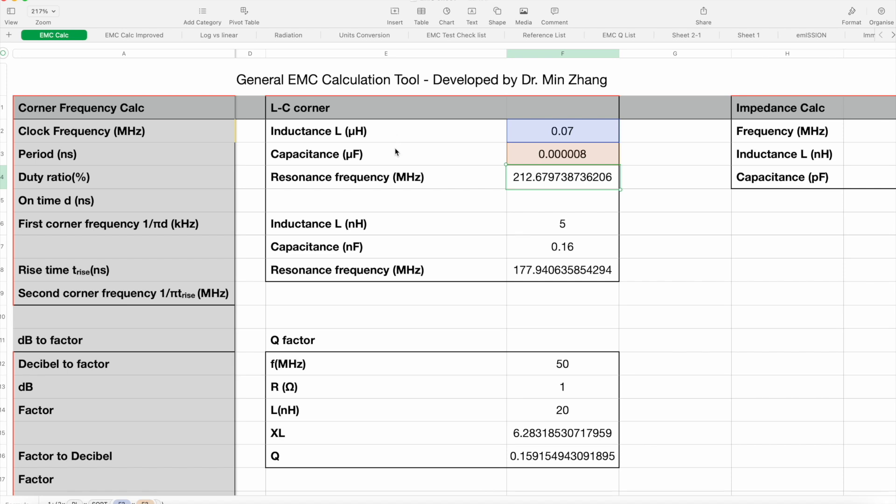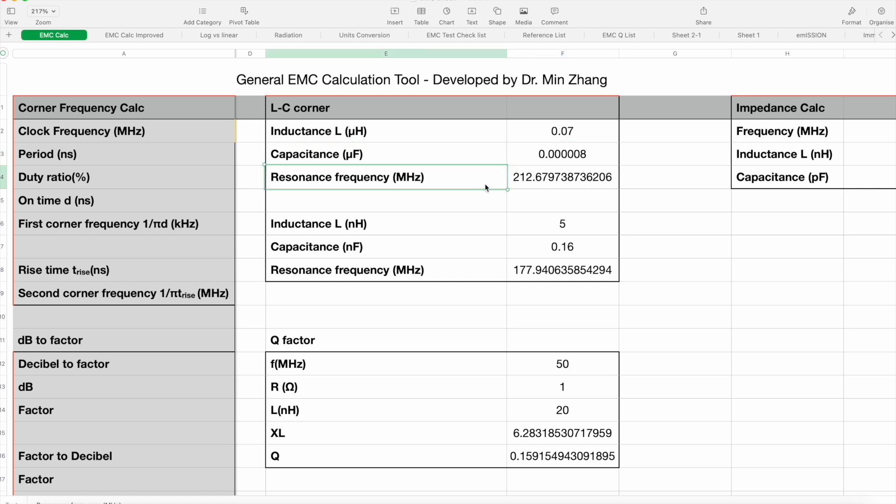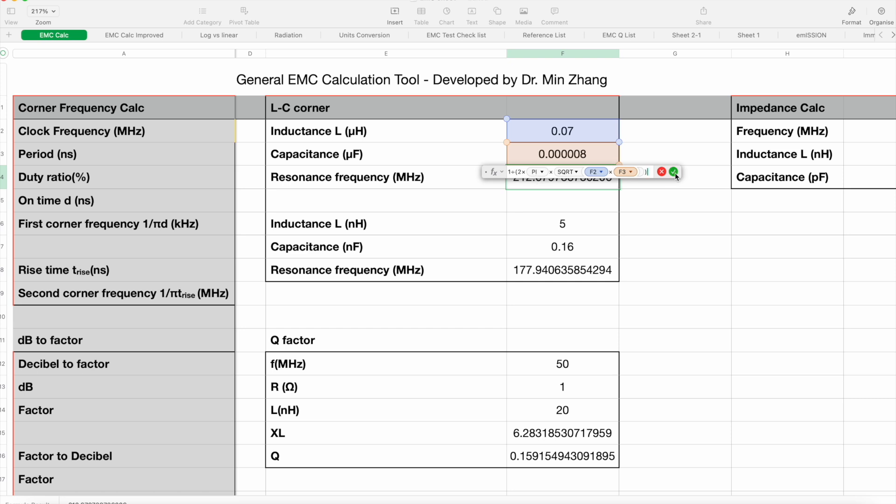With the LC resonance frequency, let's put in the value. We know that inductance we looked at is about 70 nanohenry. It was set between 60 to 80 nanohenry. So I put 0.07. The capacitance value from the previous experiment shows about 8 to 10 picofarads. So I put 8 picofarads. Then the resonance frequency is calculated to be 212 megahertz. Not far off. The equation, as you can see, is just 1 over 2 pi square root LC. Very simple math here.